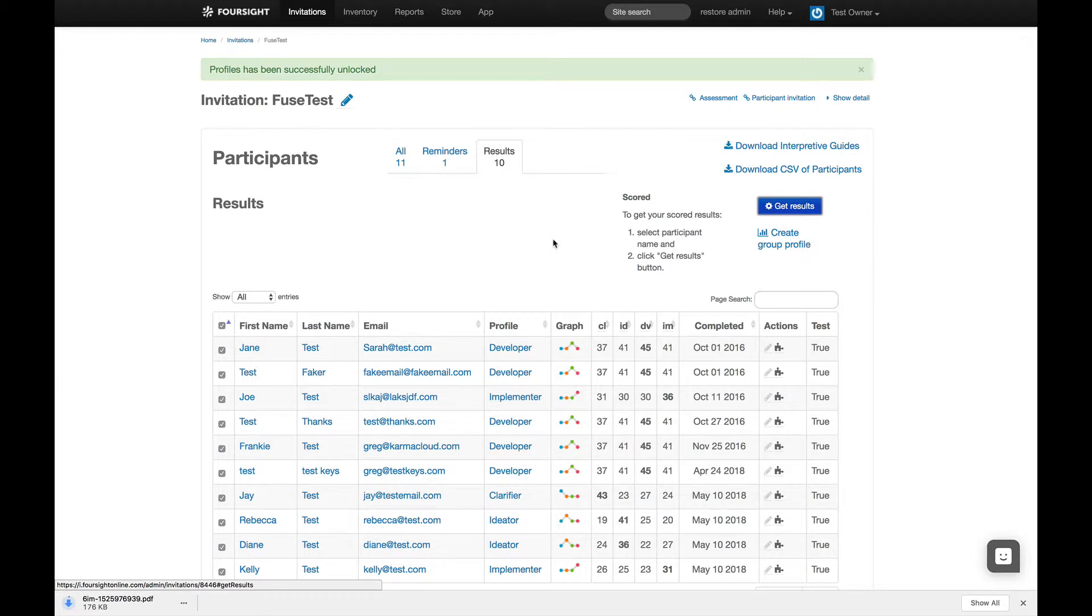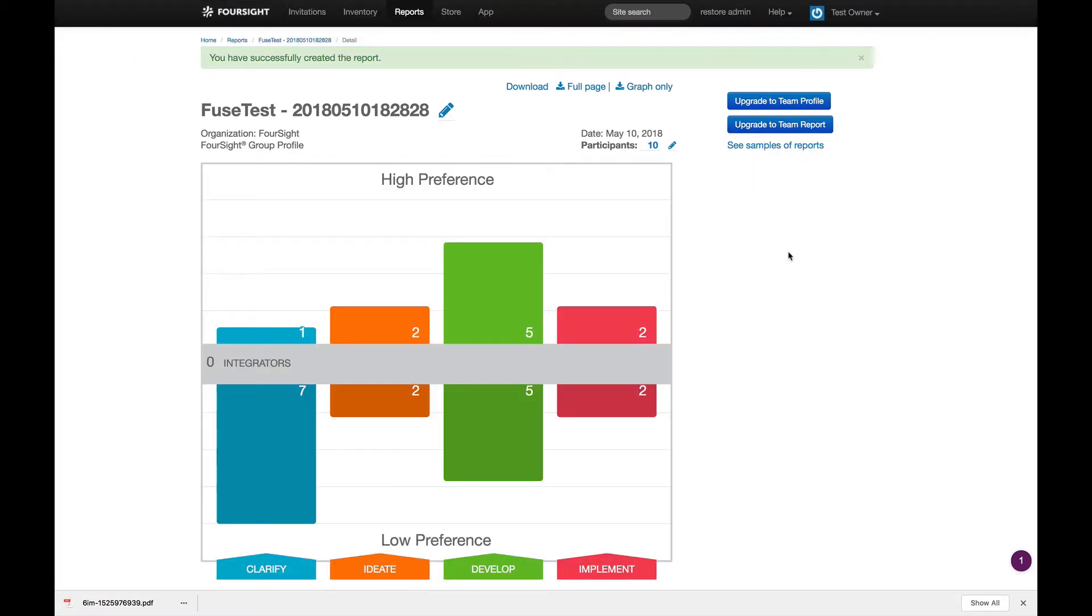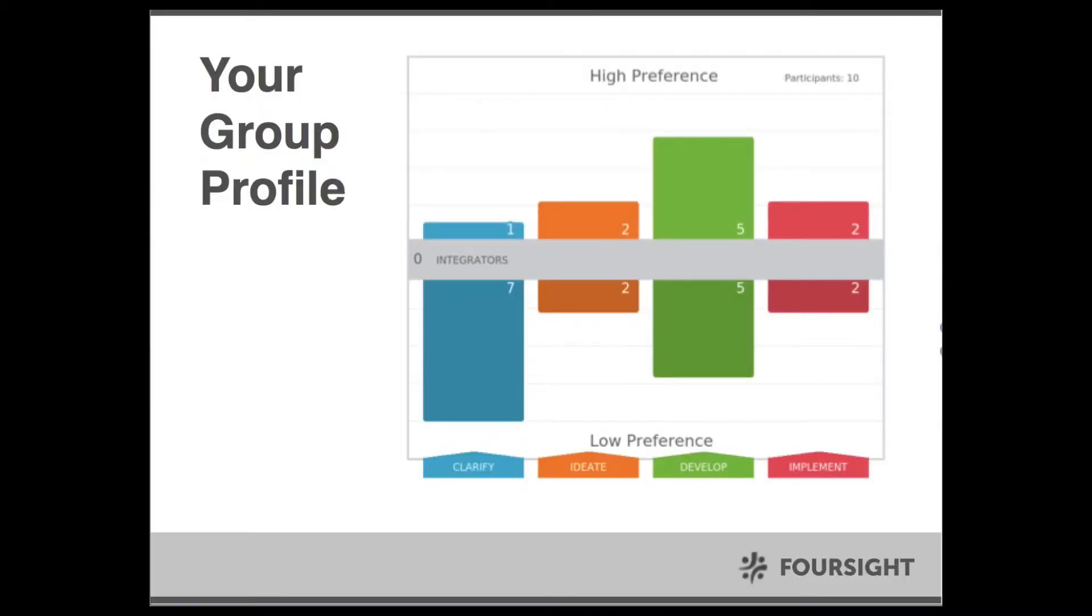Don't miss the create group profile feature right here. That lets you see the composite score of all the high and low preferences in the group. Download the graph and insert this PNG file into your PowerPoint presentation.